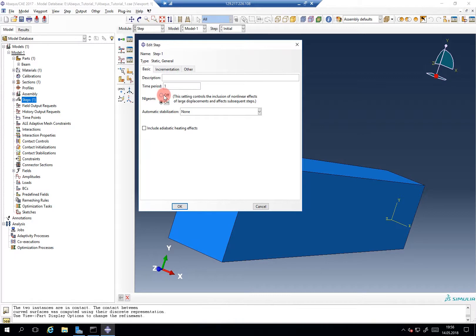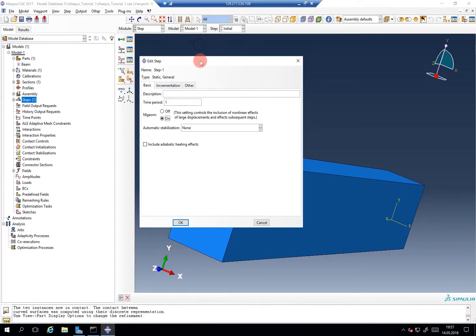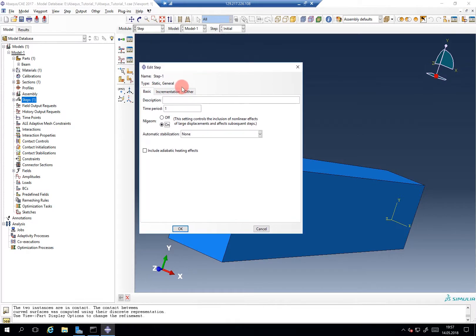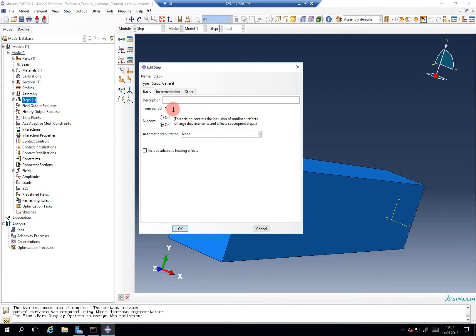So if you have a huge simulation where not much is going on, then you can maybe choose NLGOM off to save a lot of computation time. In this edit step menu, you can control some other aspects like the total duration. Keep in mind, in a static general analysis, time does not correspond to actual time because there is no such thing as time because you just go from one static equilibrium to another.